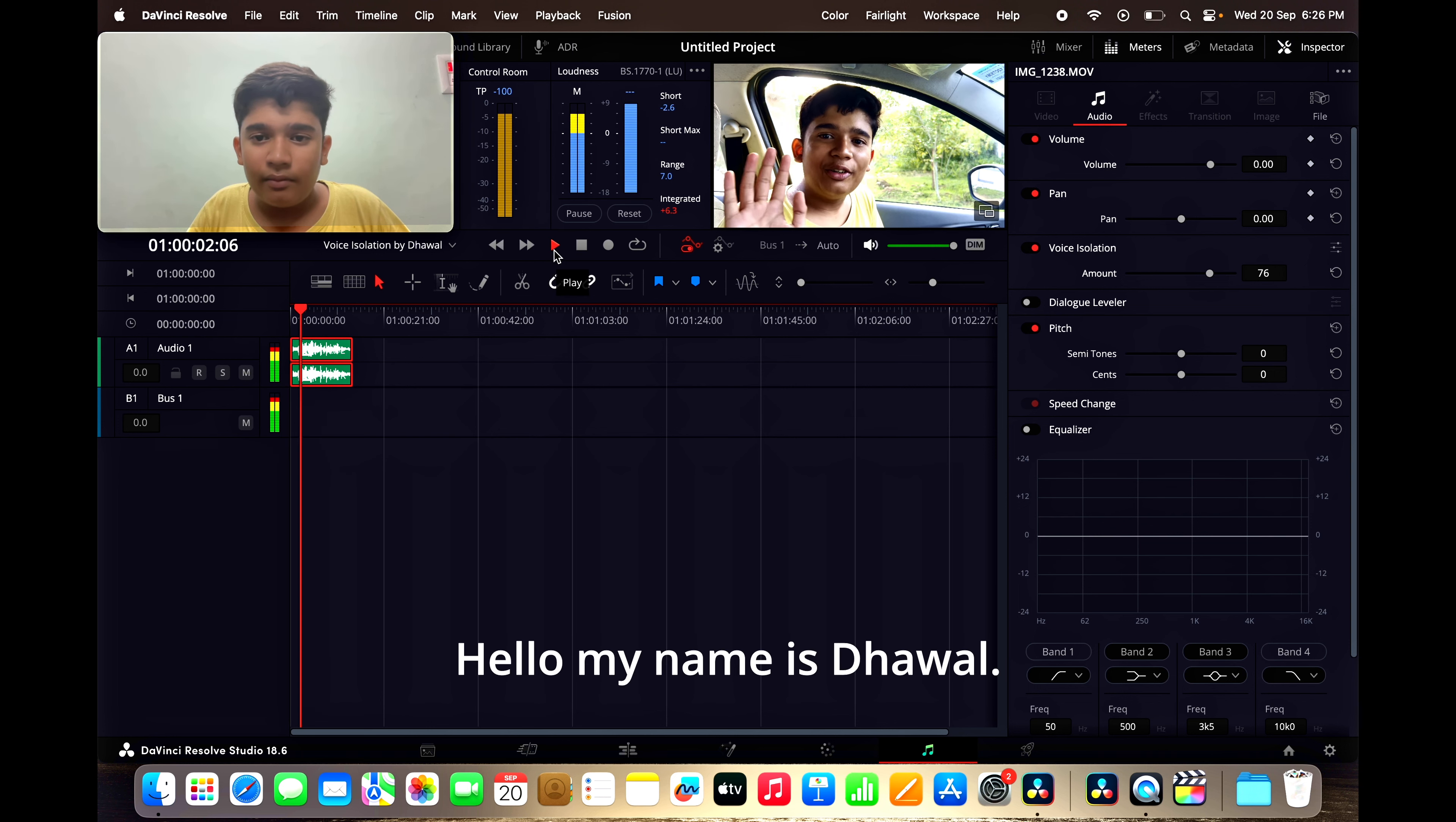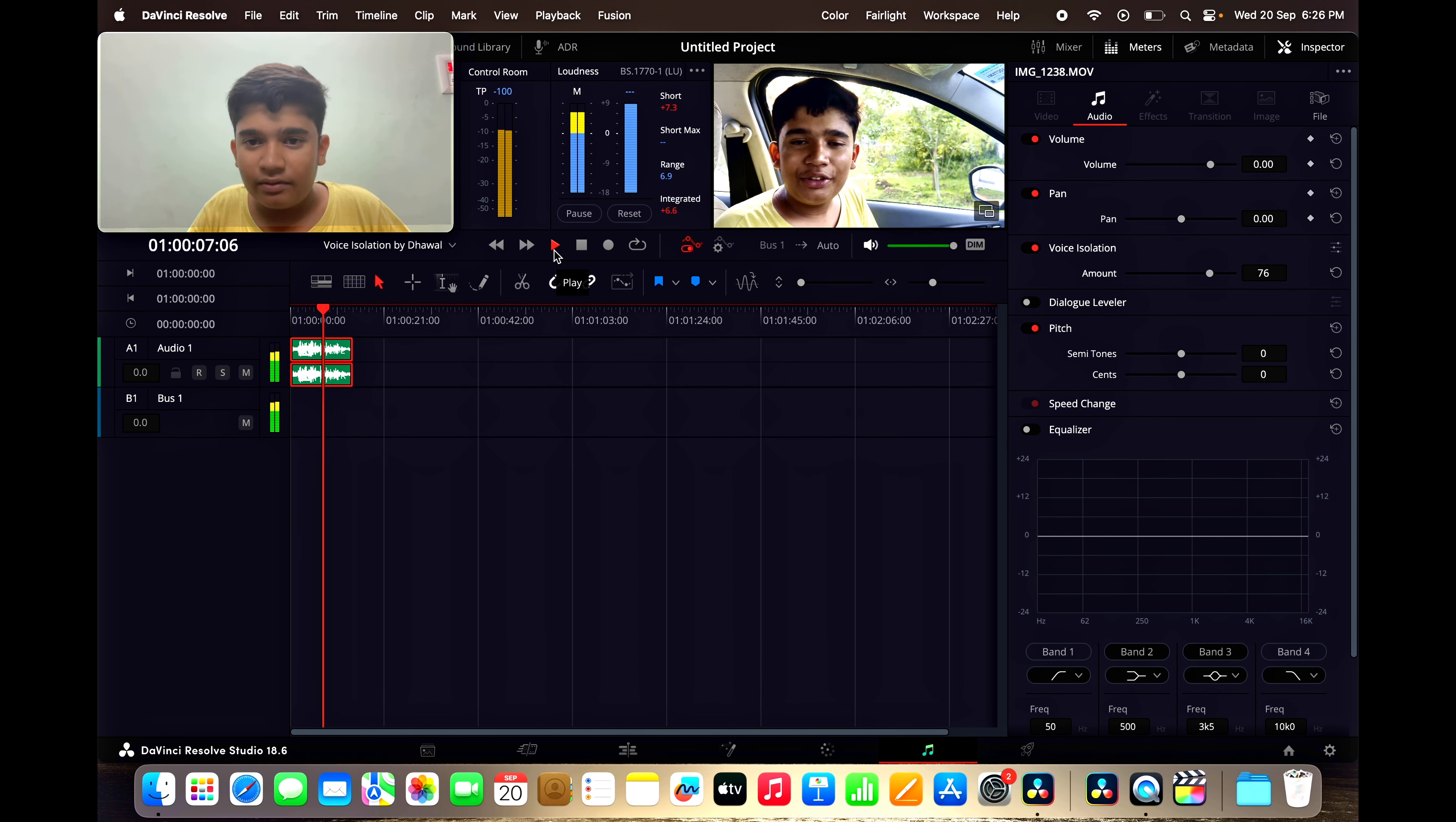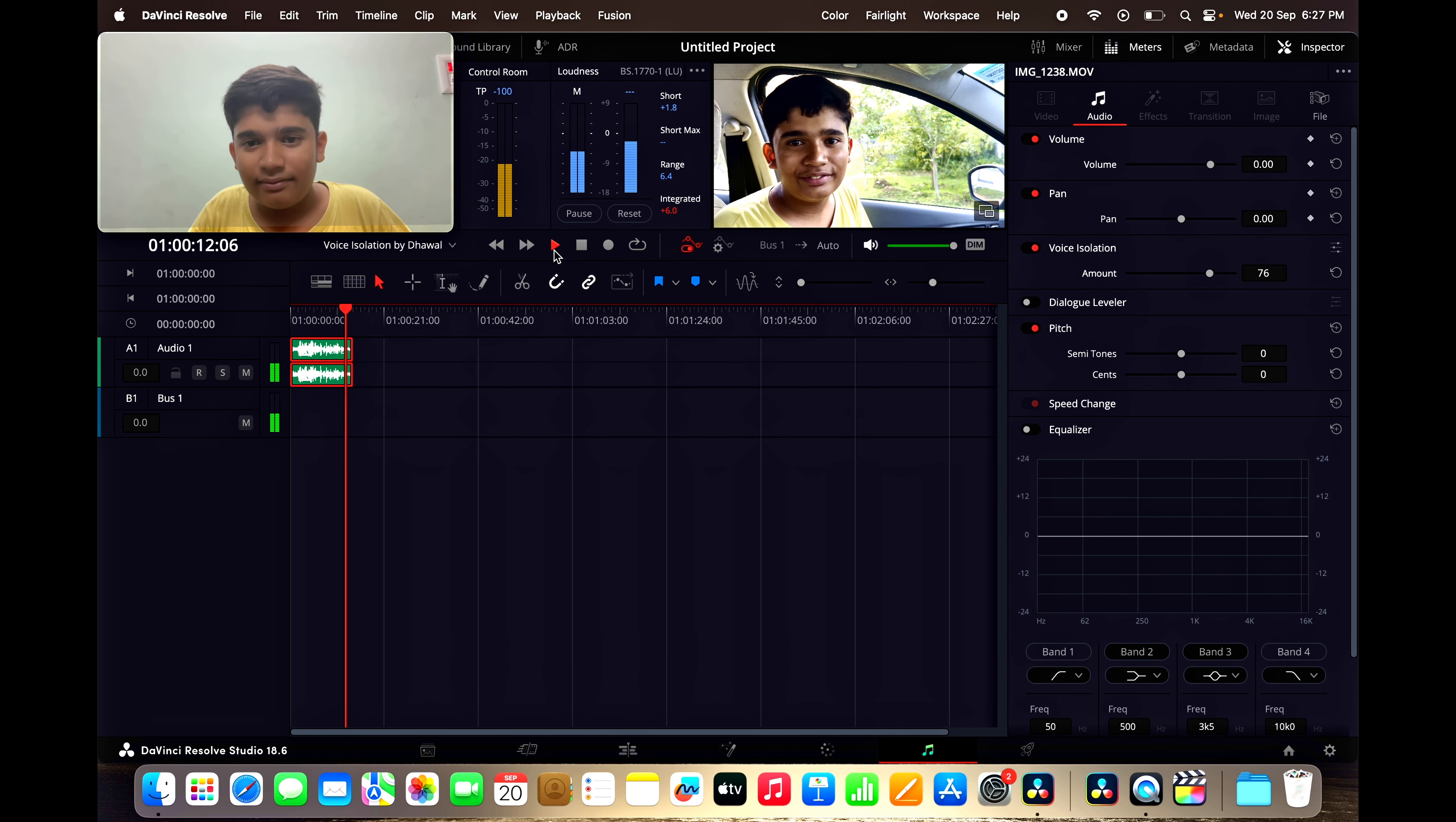Hello, my name is Jhawal. You can hear the voice of the AC in this car. Today, I will show you how to remove the noise of the AC in this video.